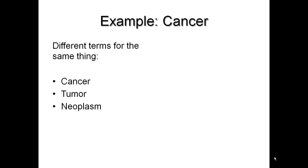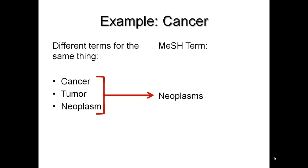If you can identify a MeSH term for your keyword and search just the MeSH term field in PubMed, you can quickly do a fairly thorough yet focused and relevant search. The search is thorough because PubMed knows if you search by the MeSH term cancer, you're also interested in articles that discuss tumors and neoplasms. The search is focused and results tend to be very relevant because it weeds out articles that might simply mention cancer and aren't really about cancer. Also, you don't have to try to think of every possible term an author might use for cancer.